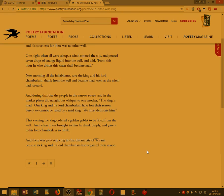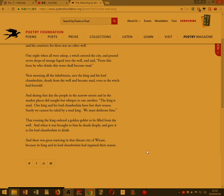And during that day, the people in the narrow streets, and in the marketplaces, did naught but whisper to one another, The king is mad. Our king and his lord Chamberlain have lost their reason. Surely we cannot be ruled by a mad king. We must dethrone him.